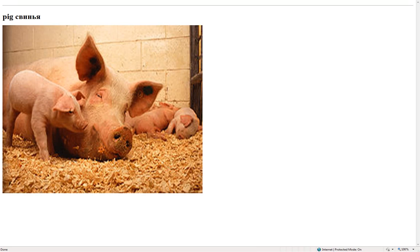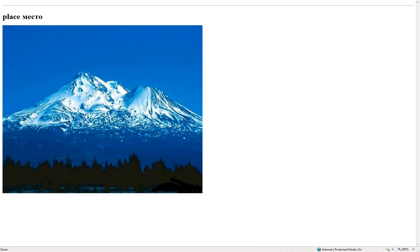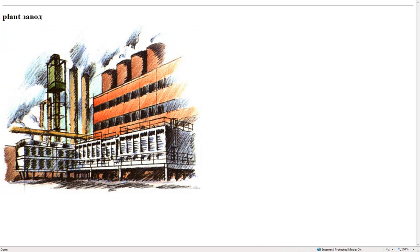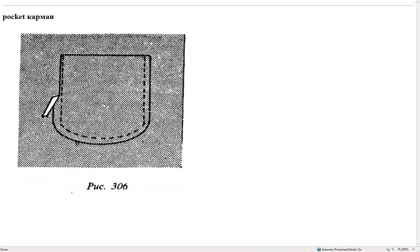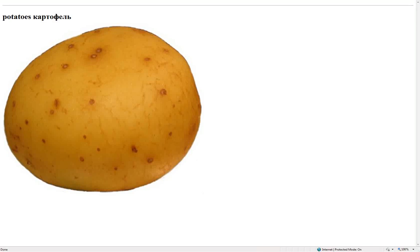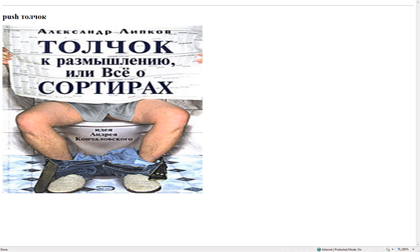Pig – свинья. Pillow – подушка. Place – место. Plant – завод. Plate – пластина. Pocket – карман. Potatoes – картофель. Pull – напряжение. Push – толчок.